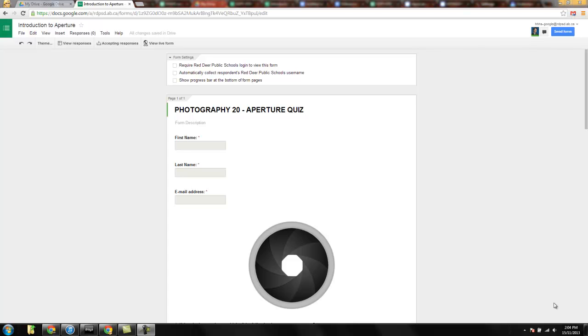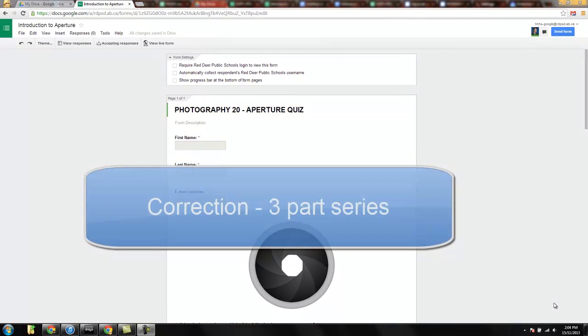Hey, good afternoon and welcome to the first of a four-part series on creating self-grading forms of assessment inside of Google Docs using scripts.